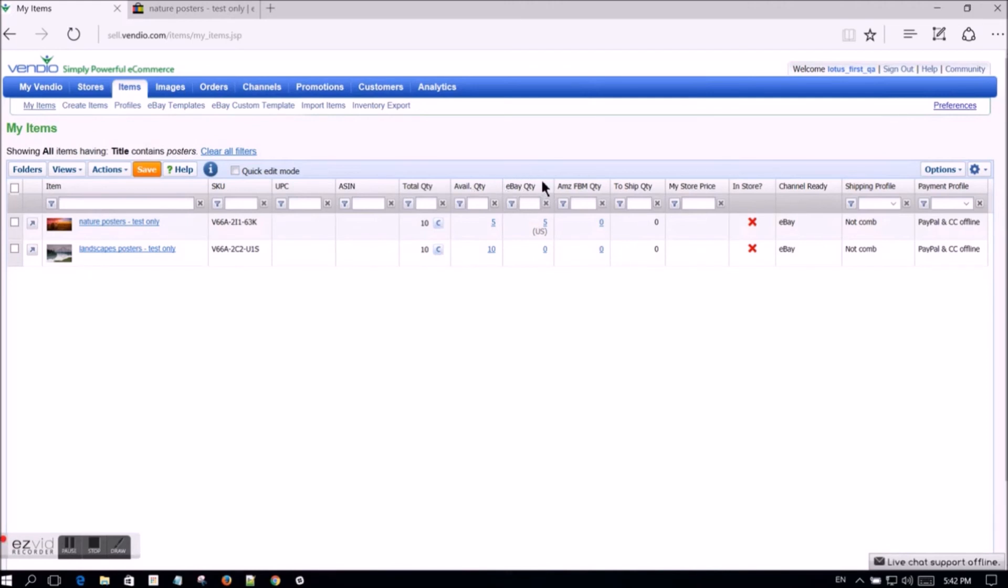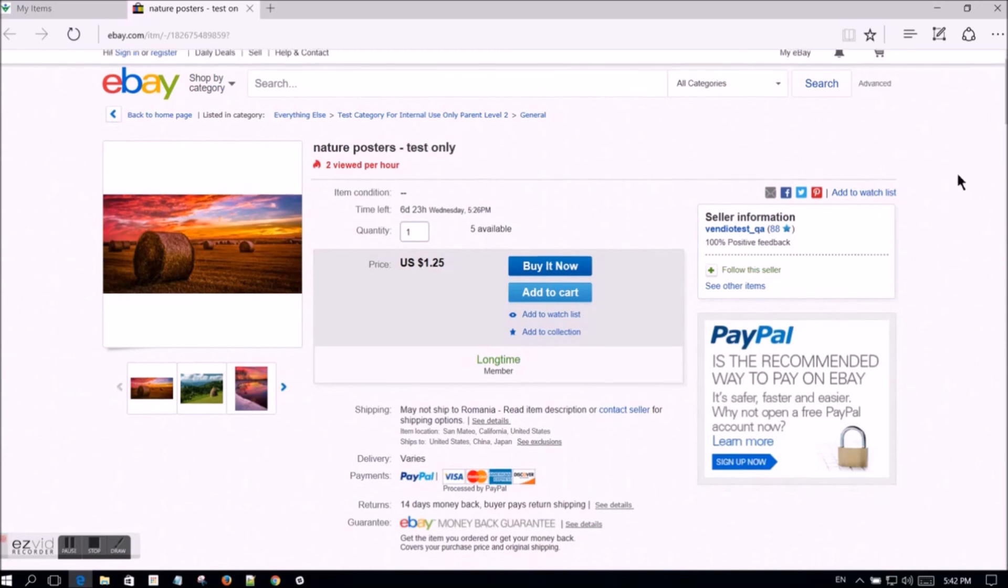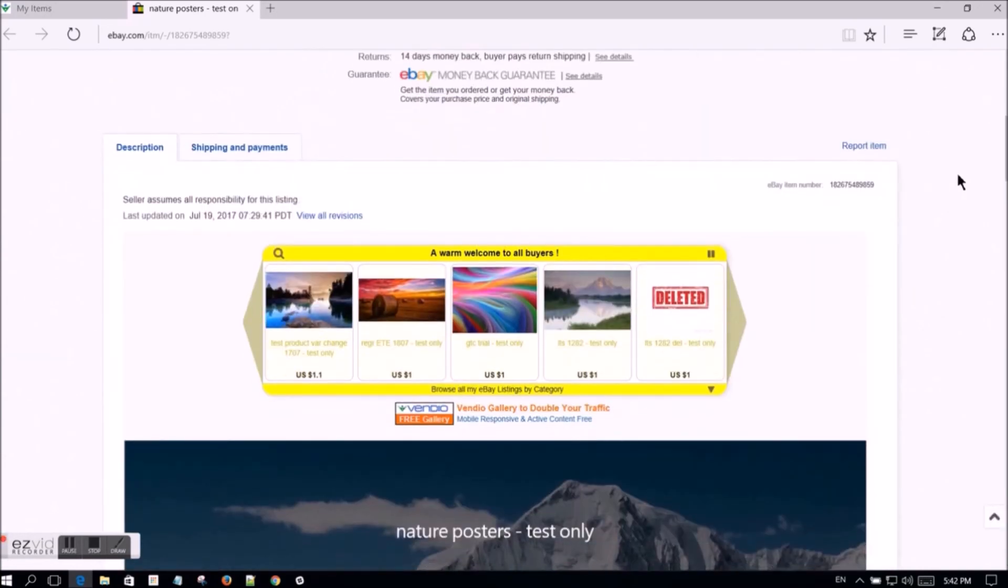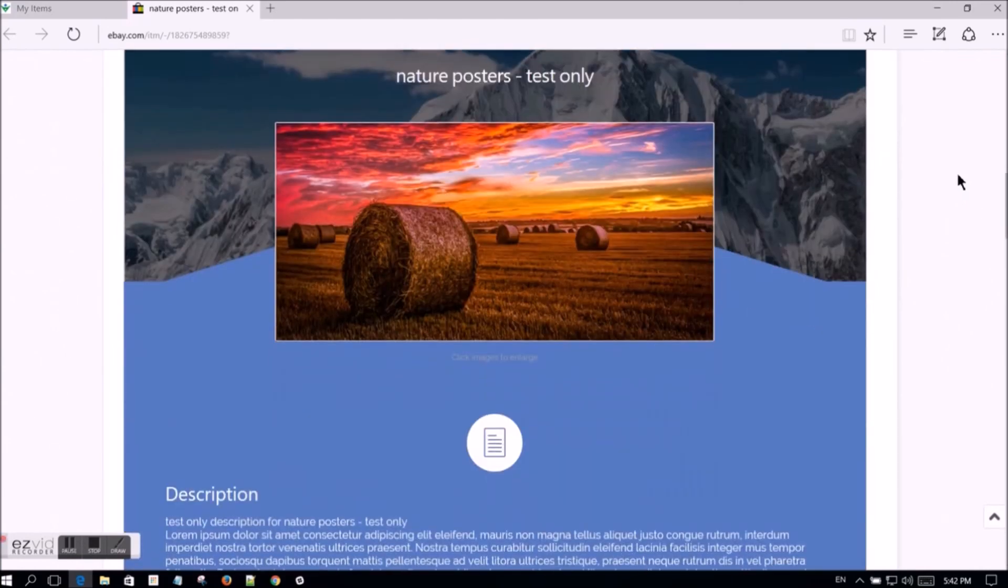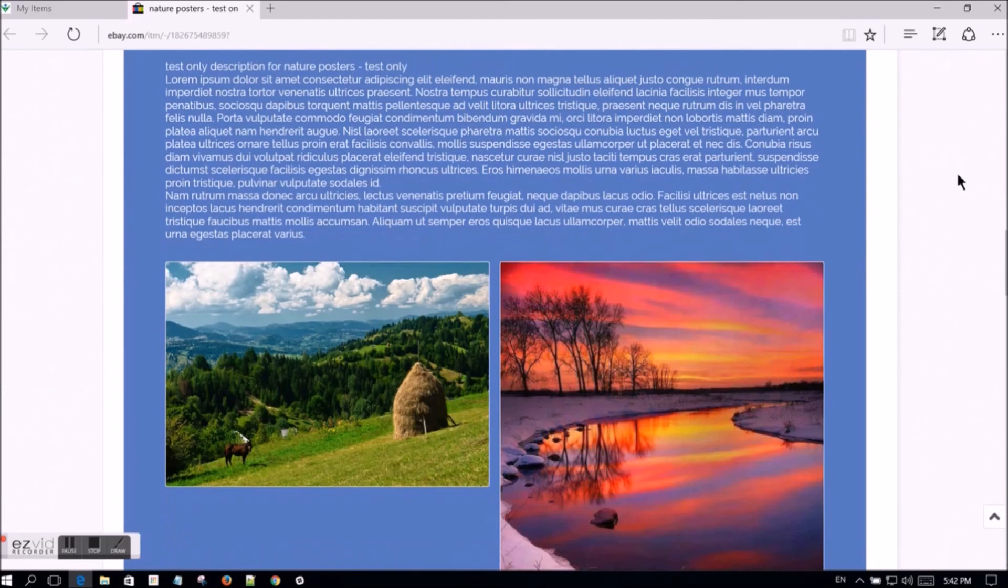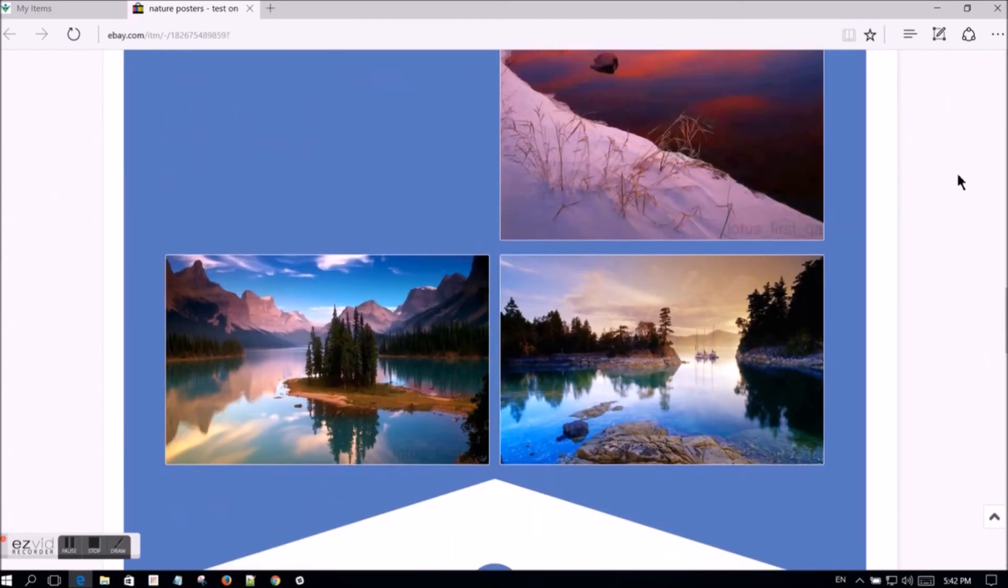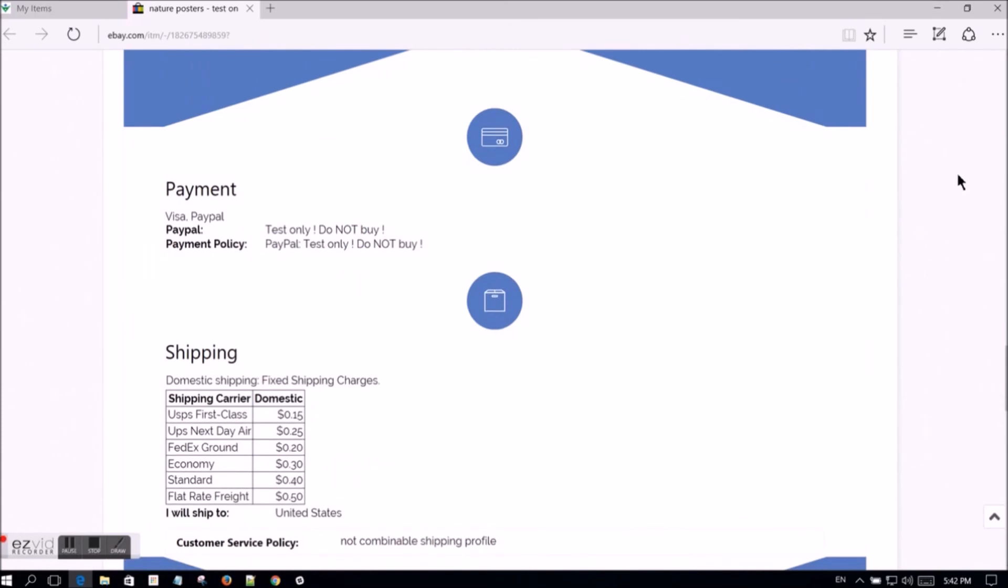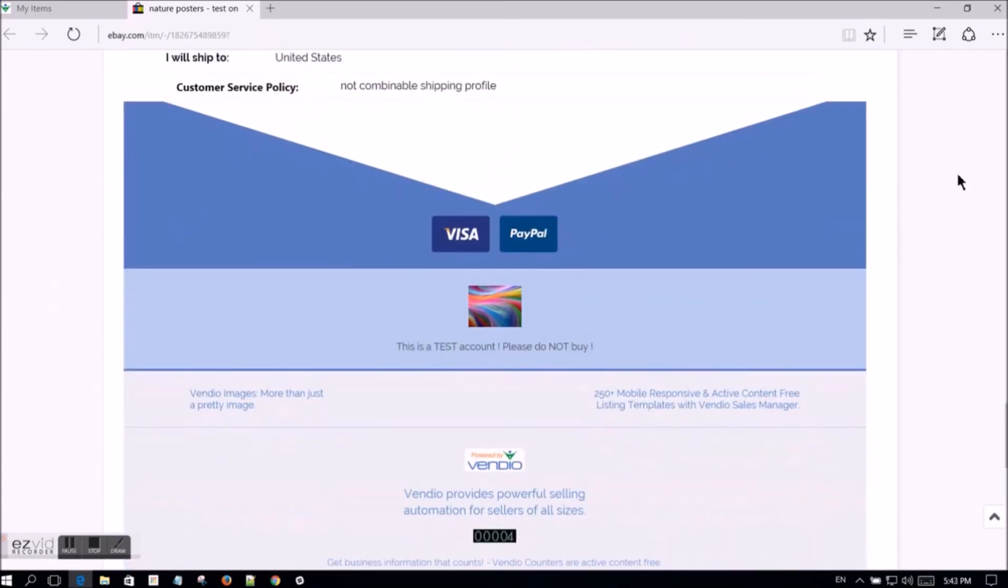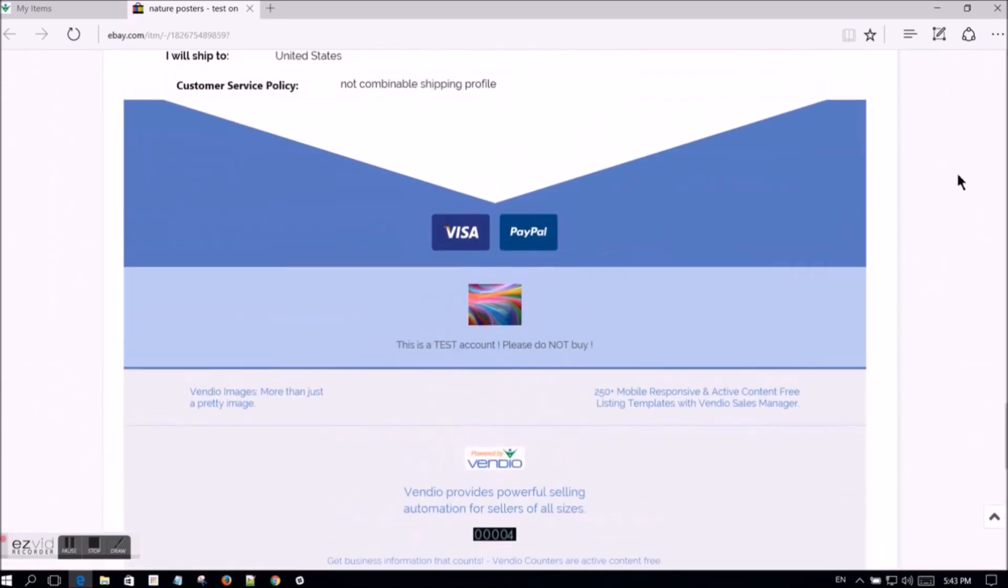Let's take a look at the active listing on eBay and see what it looks like with the new template. All of the new templates are both active content free and mobile responsive.